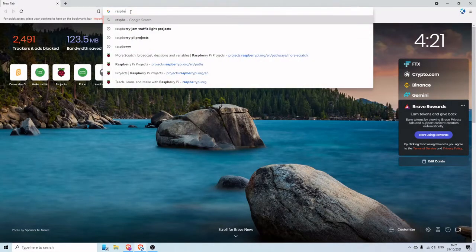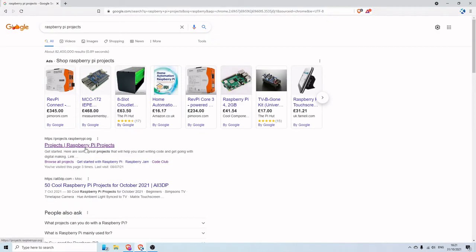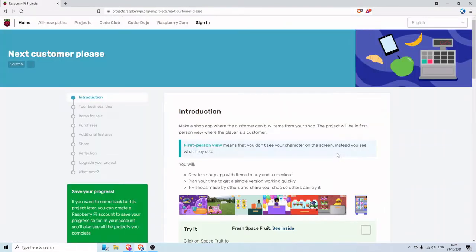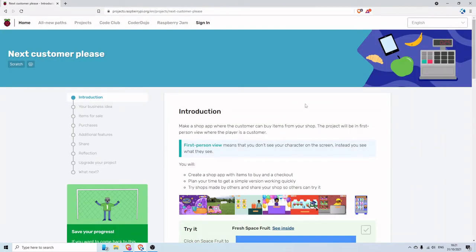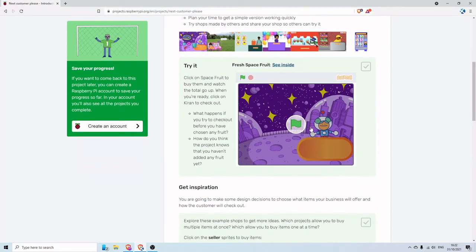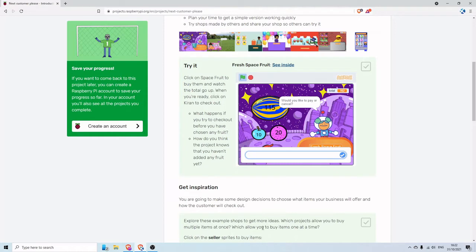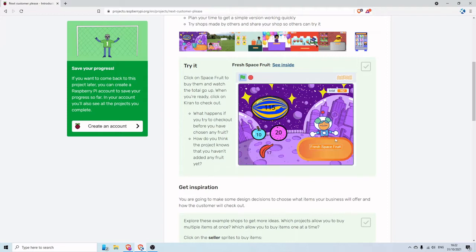Let's go over to Raspberry Pi projects, under the all new paths, and it's the middle block at the top: NextCustomerPlease. As I said in the introduction, we're basically building a game where there's an example here — you can buy things, your totals build up at the top, click on the person, and it tells you how much your shopping is. Would you like to pay or cancel? Selecting cancel will just make the game continue.